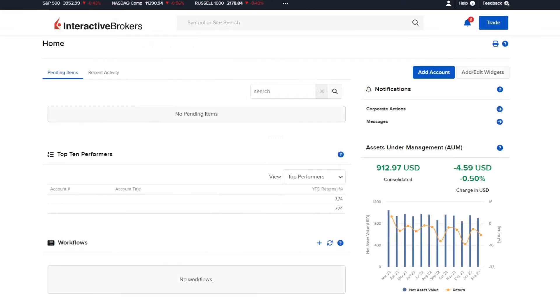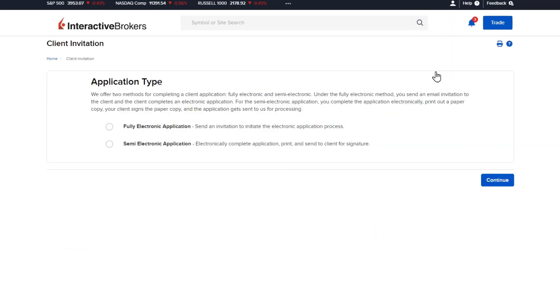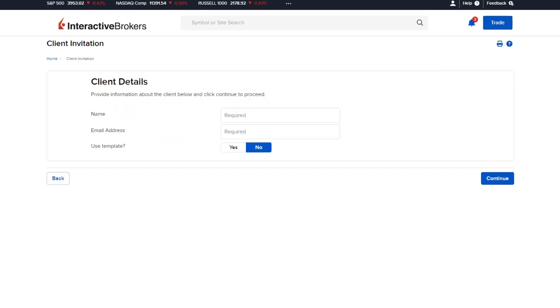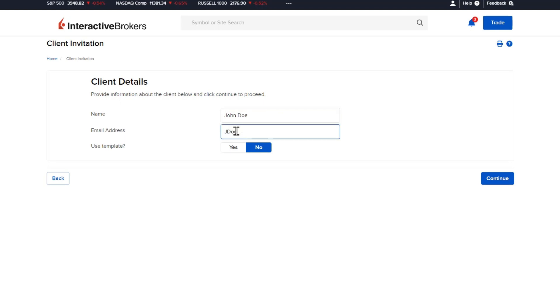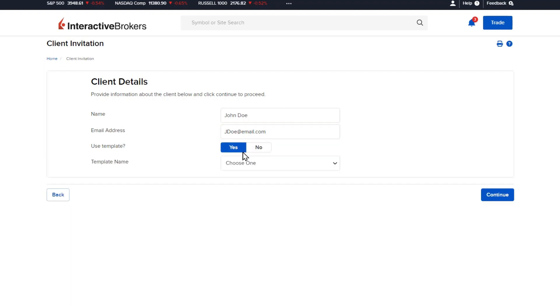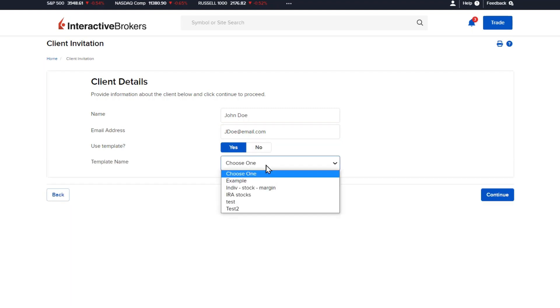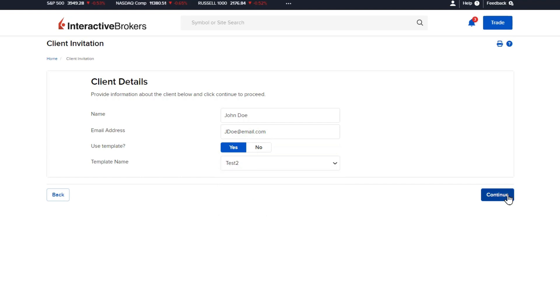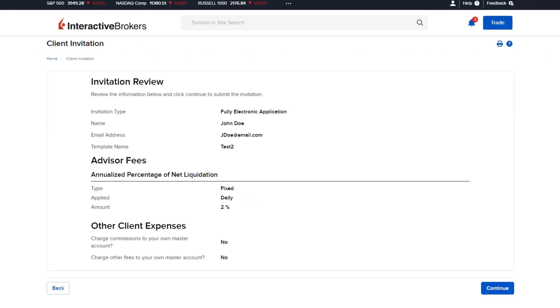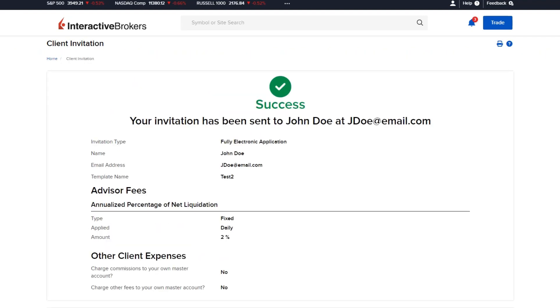Back on the home page, the advisor can apply the client account template to the application invite. Select add account and on the following page select fully electronic application and click continue. Enter the prospective client's name and email address and select yes for whether to use a template. Once yes is selected, a drop down menu will appear with the advisor's account templates that they had already configured. When ready, click continue to review the application invite and select continue once more to send the invitation to the client.